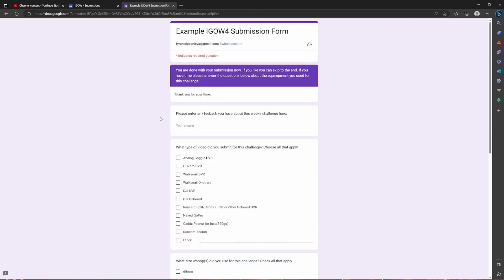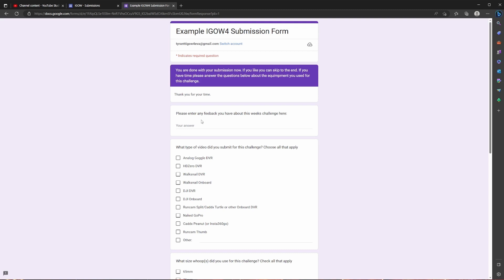And the second page is completely optional, you don't have to do it, but it's highly encouraged. You're already here, it takes a minute or less. Let's just go ahead and do it. So if you have any feedback at all about the challenge whether it's positive, negative or you have suggestions to help improve it then I highly recommend putting your feedback here. All it's going to do is help make future iGao challenges even better.